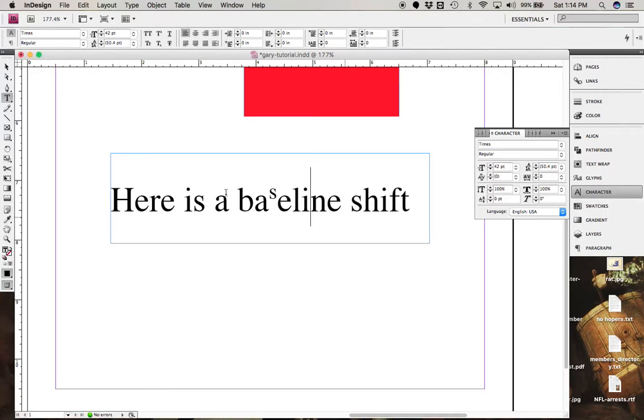Anyway, let me know if that kind of helps you get the control you're after. Here you go.